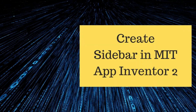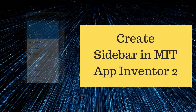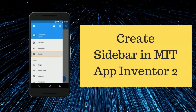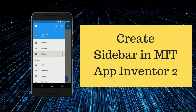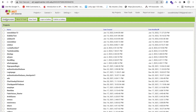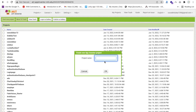Hello inventors. In this video we will learn how we can create a sidebar in MIT App Inventor. Click on 'Start New Project' and name the project 'sidebar_new', then click OK.